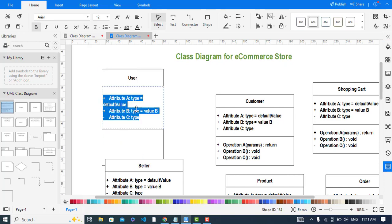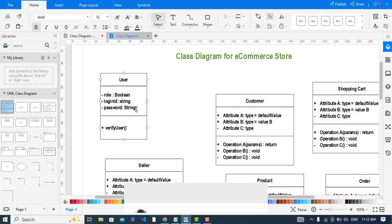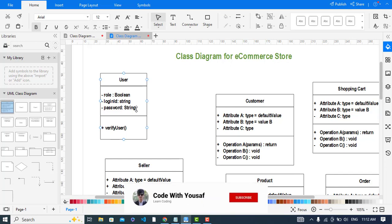Let's add the attributes. I have created the User class which has the attribute role — role is a boolean — and also loginID and password. There is also a method which is verifyUser.